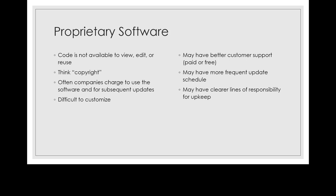On the flip side, proprietary software often has better customer support. There are people who are paid to update it and maintain it and, for instance, keep an eye on its security. And in general, it's often easier to rely on it being there for a longer time.